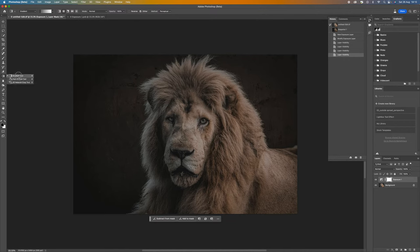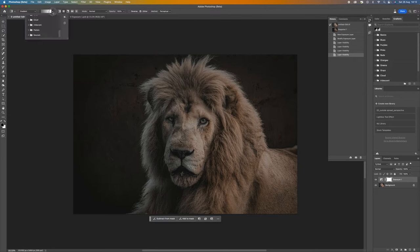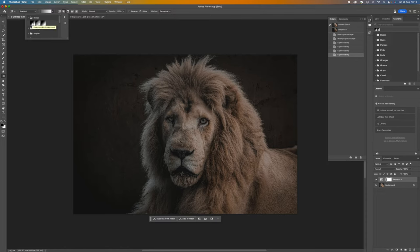Come up to your gradient tool here and then come to the top. Within the basics folder you want to select the first one. If you click on that, that is foreground to background.